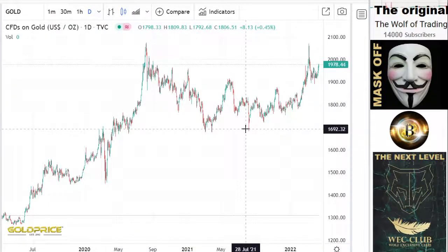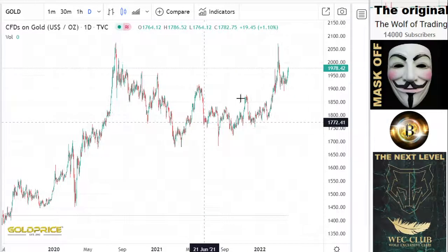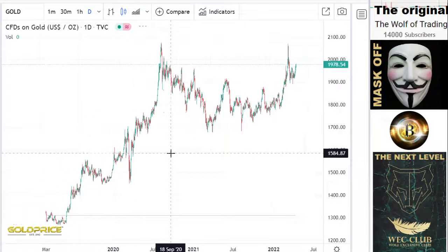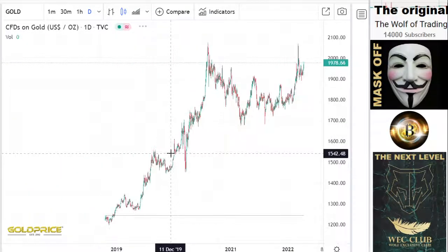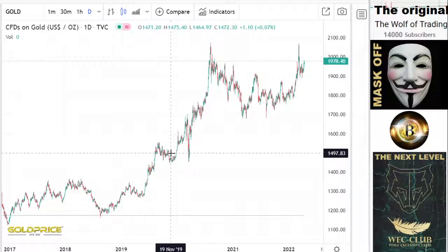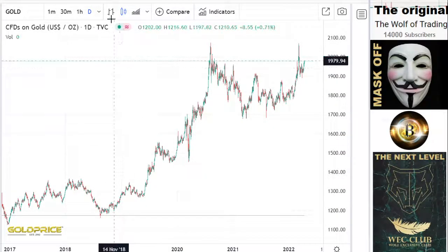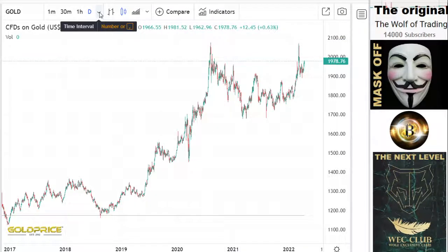A subscriber requested a gold and silver analysis, so today I want to analyze gold and silver. If you compare Bitcoin and gold, they are similar.